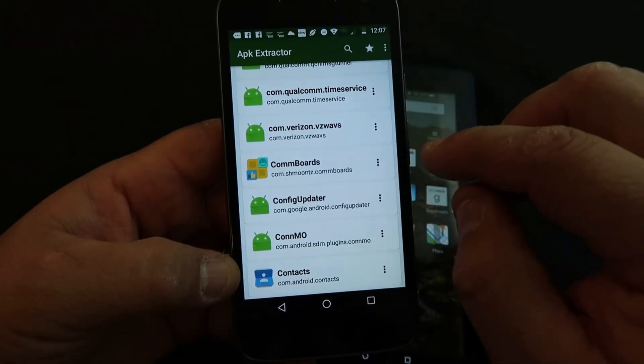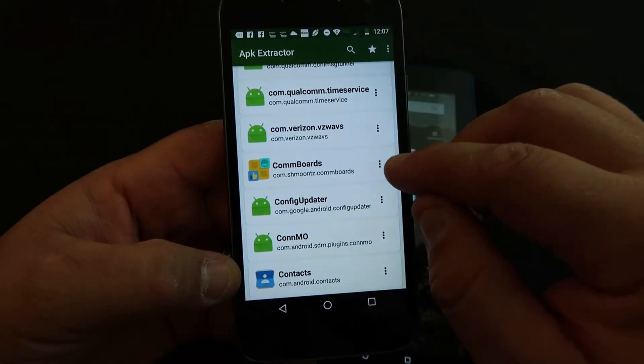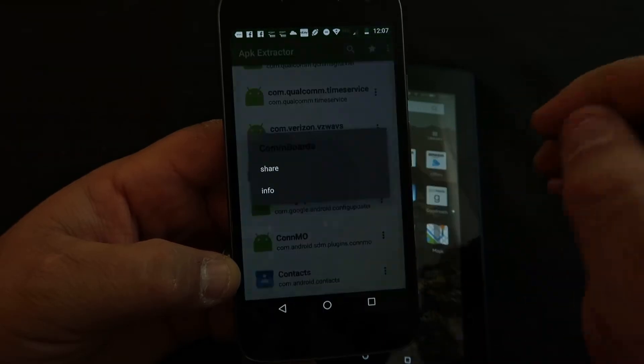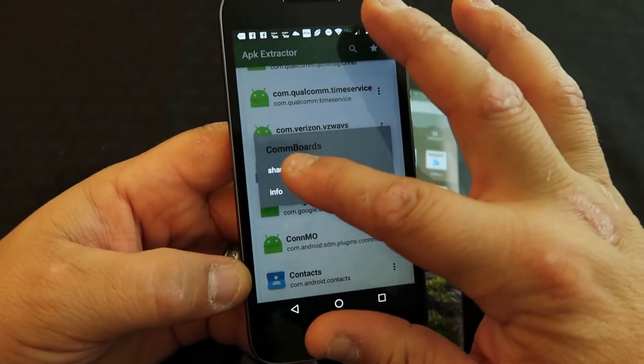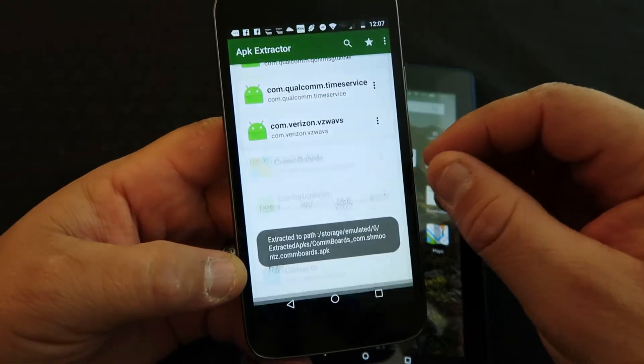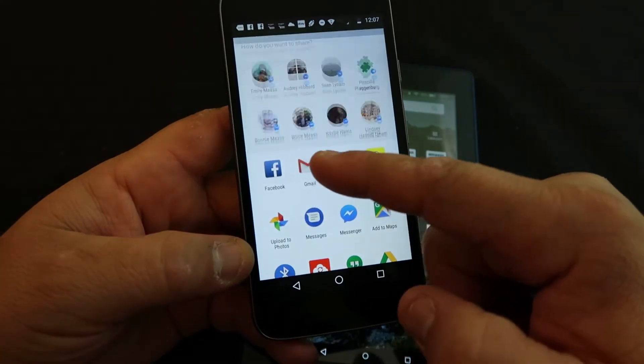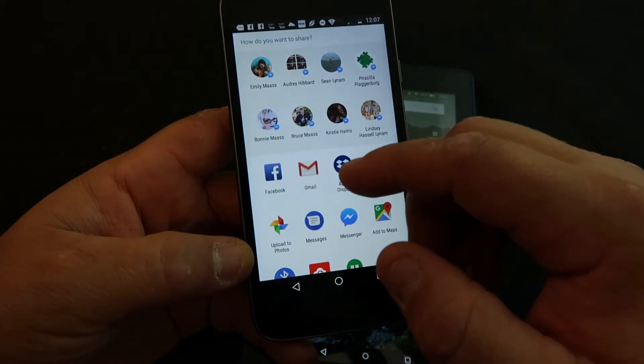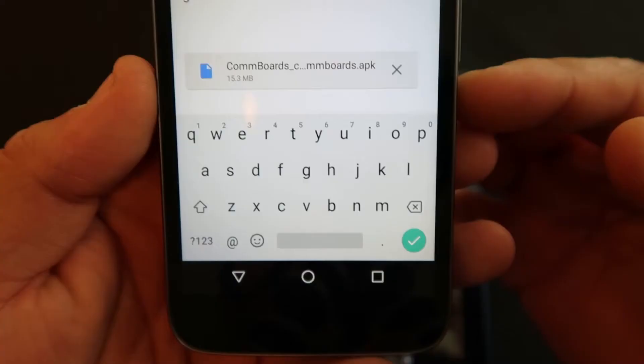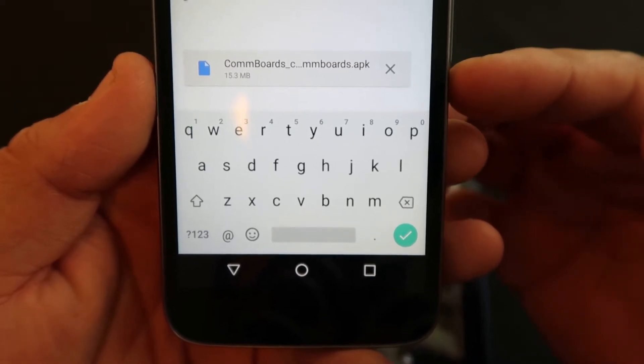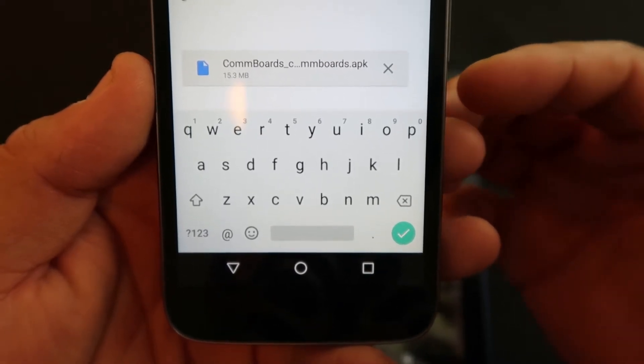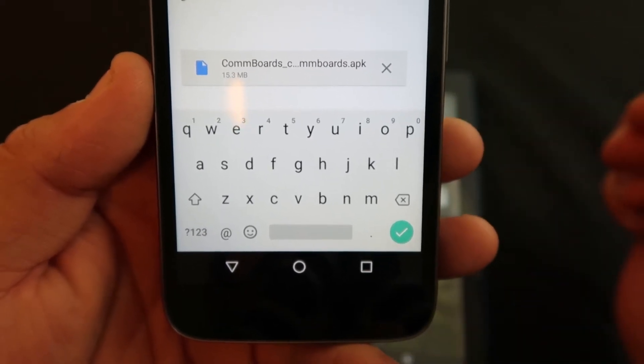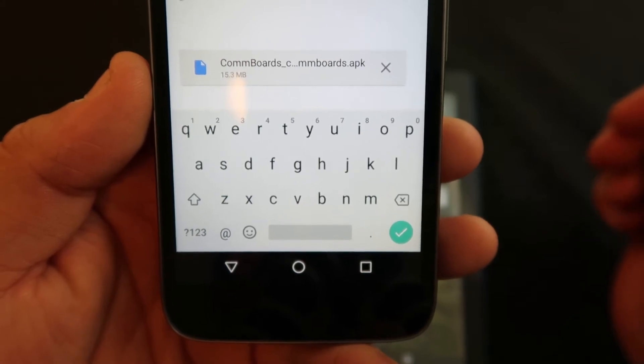You find your app in the list, in this case ComBoards, and click the three-dot menu, then click Share. The easiest way to do this is to share through Gmail. It'll create an attachment in that email so you can email that to yourself with the file in the body of the email.